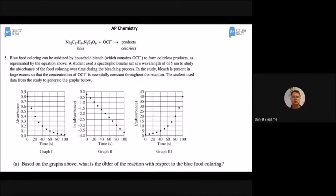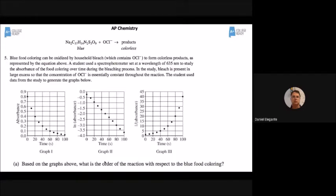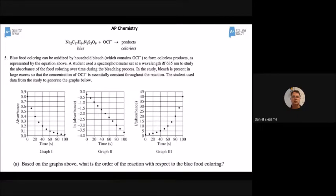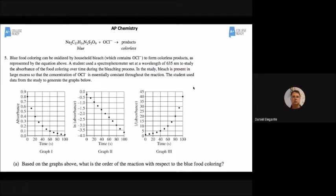Here's another question, actually from the 2017 AP exam. They're mixing blue food coloring and bleach. They set the spectrophotometer to 635 nanometers — the best wavelength for blue. They collected data and produced three graphs. All you have to do is figure out which one is zeroth order, which is first order, and which is second order.